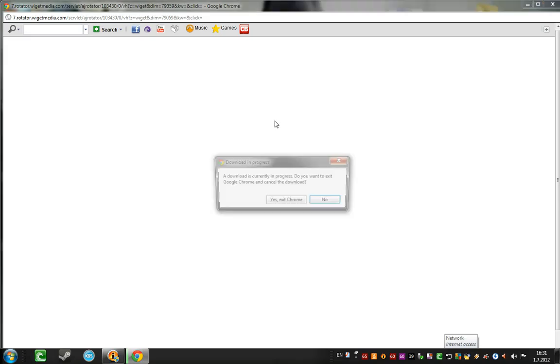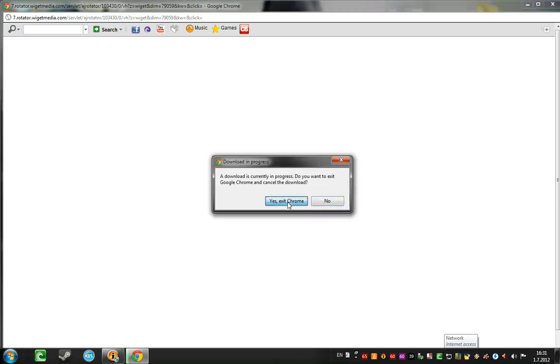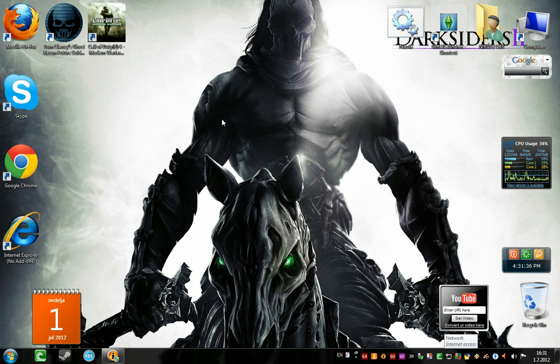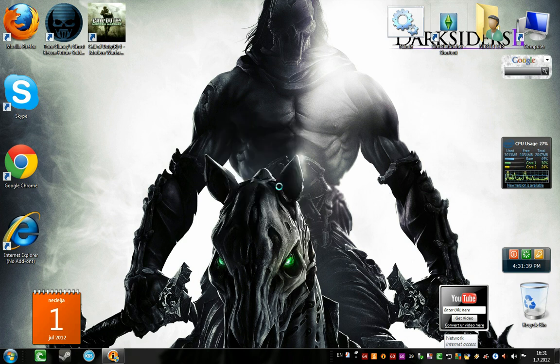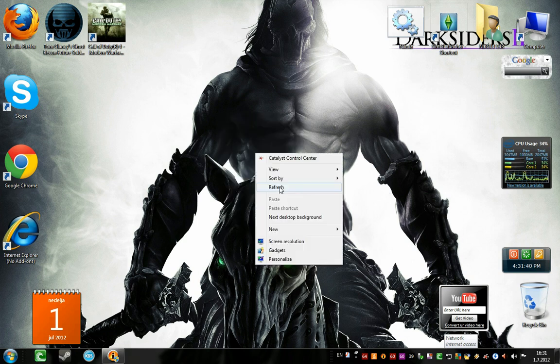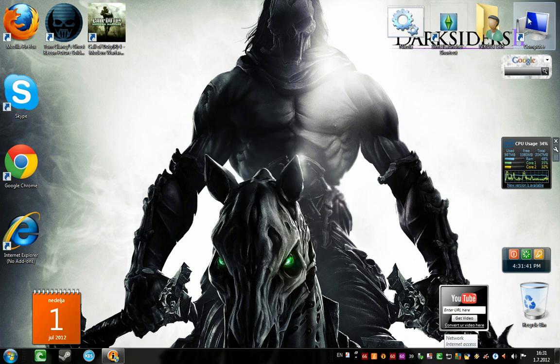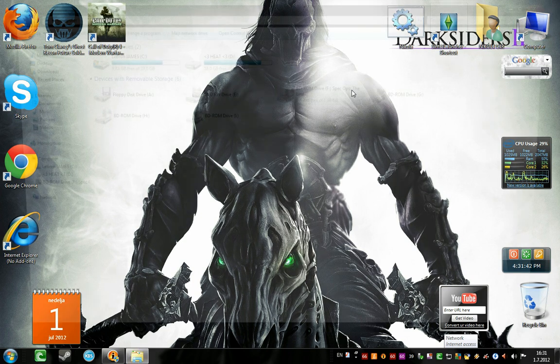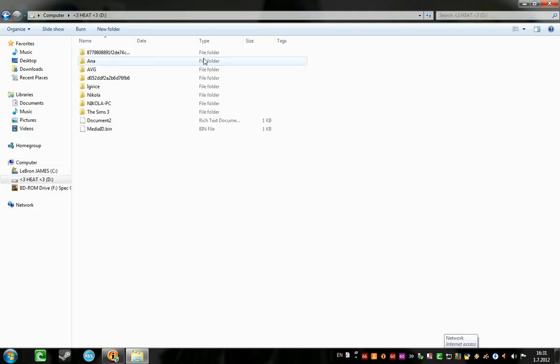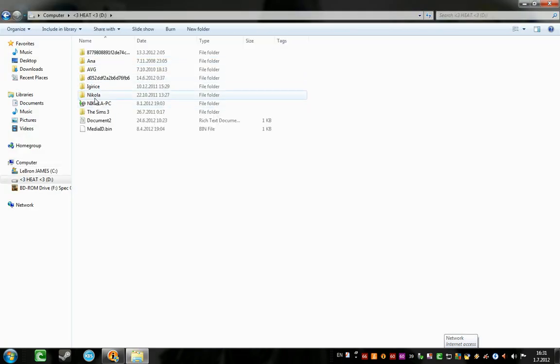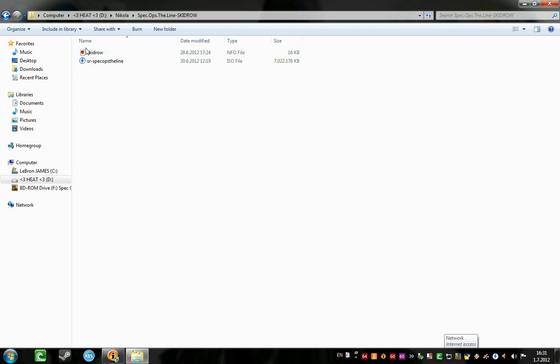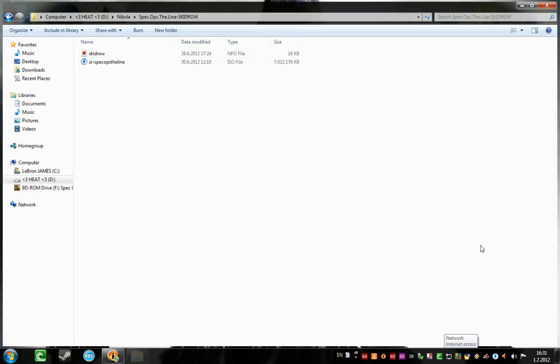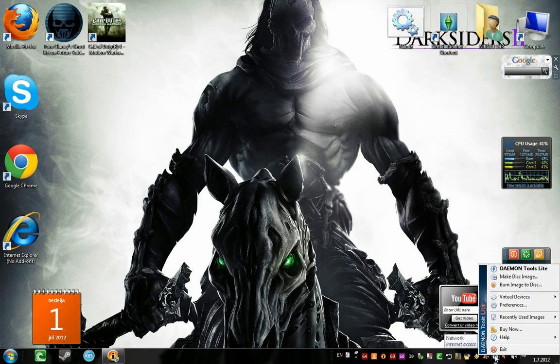Then you will get one ISO file. Wait just a second. It's like this, see. It'll look like this, like that, Spec Ops Align, blah blah blah.